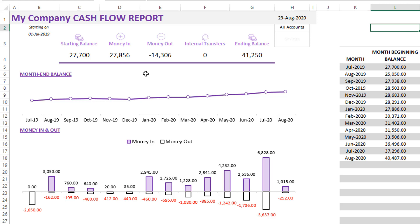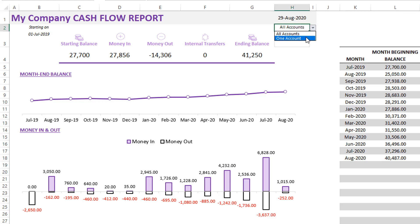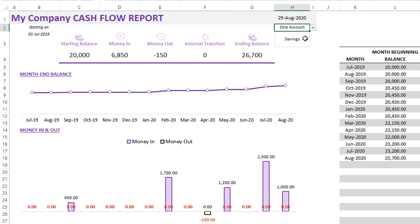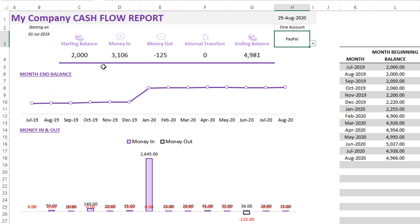Now money is coming in, money is going out. You can also do some transfers within accounts. Then you have an ending balance and you can see the month over month ending balance trend. You can also see the money in and money out trends by month. This is for all my accounts. I can also change this to show me for only one of my accounts, whether it's the savings or checking or PayPal. I can do that. Now I can see the trend, the money in and out just for that account.